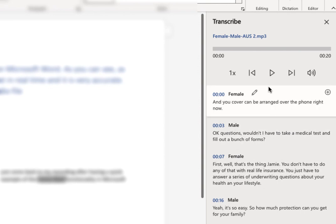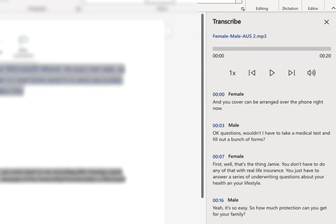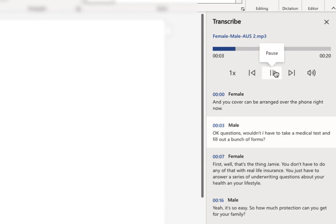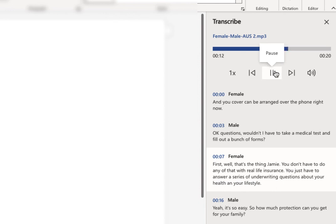So let me just do the same, and I'll play back the audio so you can hear it. And your cover can be arranged over the phone right now. Okay, questions. Wouldn't I have to take a medical test and fill out a bunch of forms? Well, that's the thing, Jamie. You don't have to do any of that with real life insurance. You just have to answer a series of underwriting questions about your health and your lifestyle. Yeah, it's so easy. So how much protection can you get for your family?